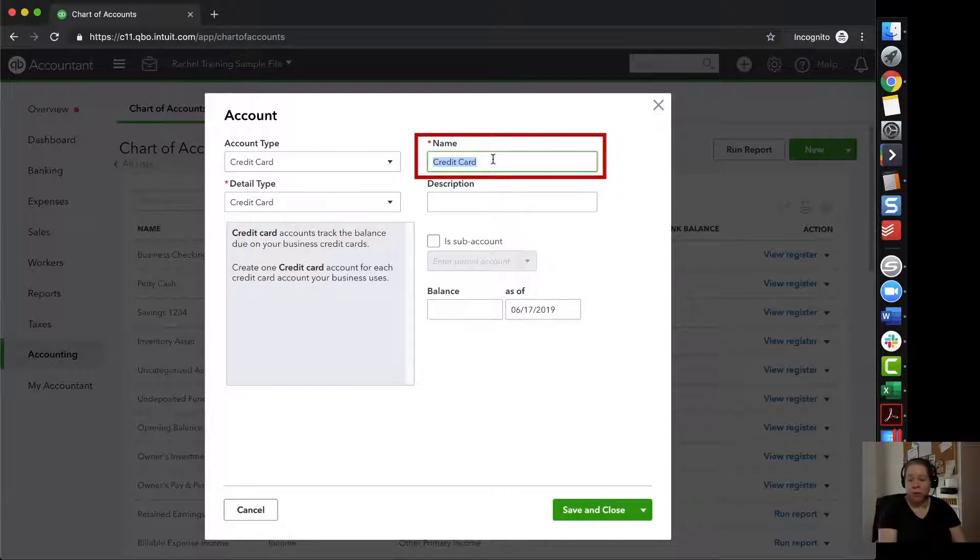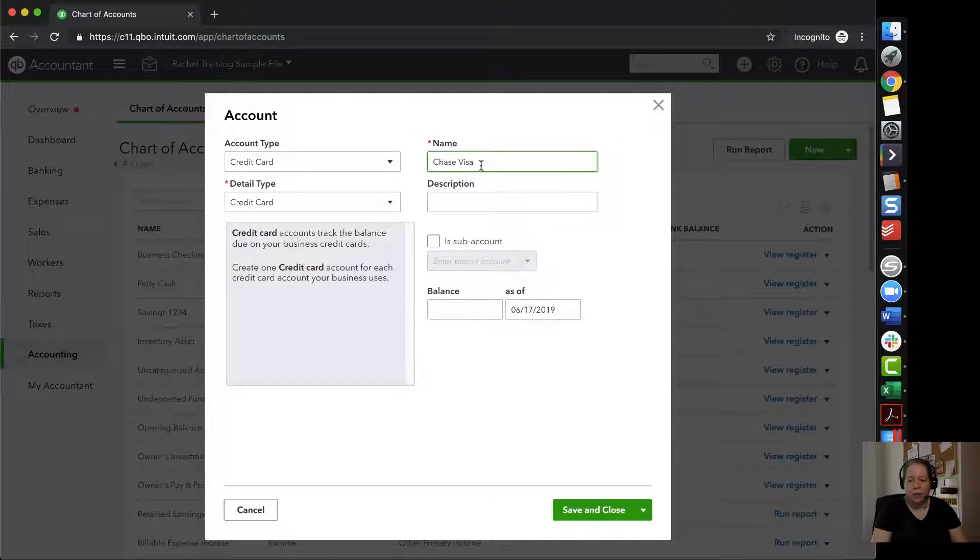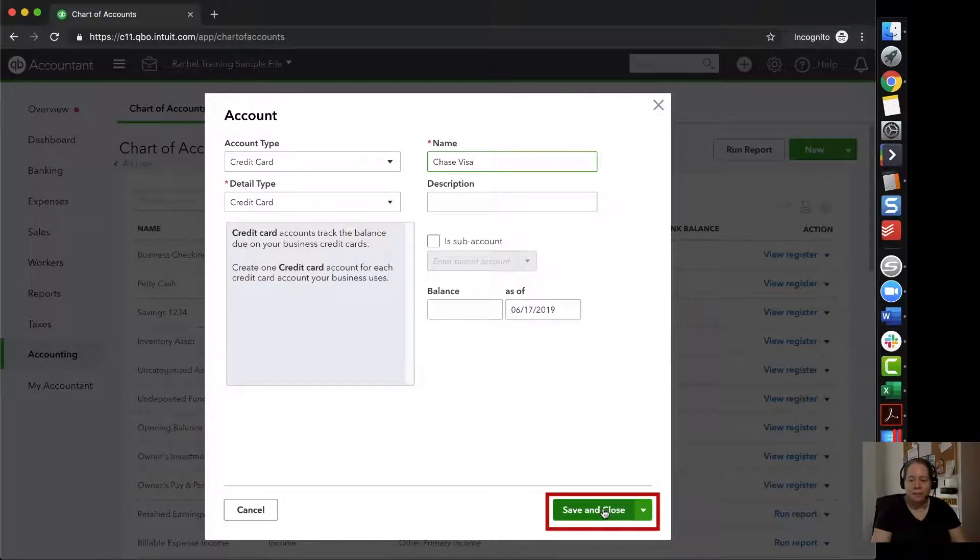For the name, credit card is useful, but I'm going to type in Chase Visa because I want to be able to identify which credit card just in case I have more credit cards later. I can then click save and close.